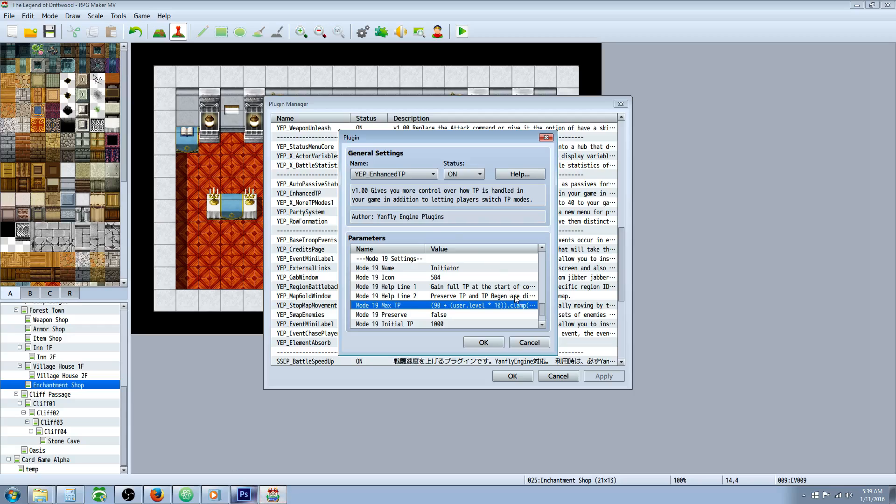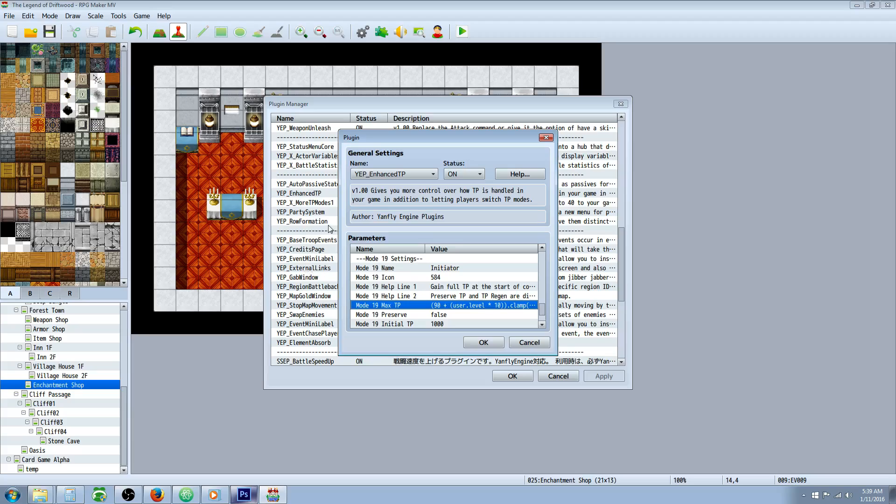Let me show you how to do that. Go into your plugin manager. If you are unsure how to add this, I'll put a link in the description below where you can download this plugin from Yanfly. Just put it into your JS plugins folder and then in your plugin manager you can add it right here towards the middle of Yanfly scripts.